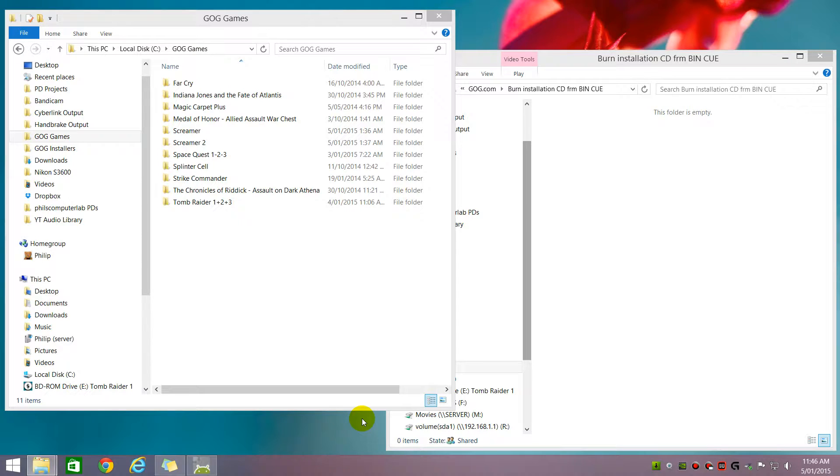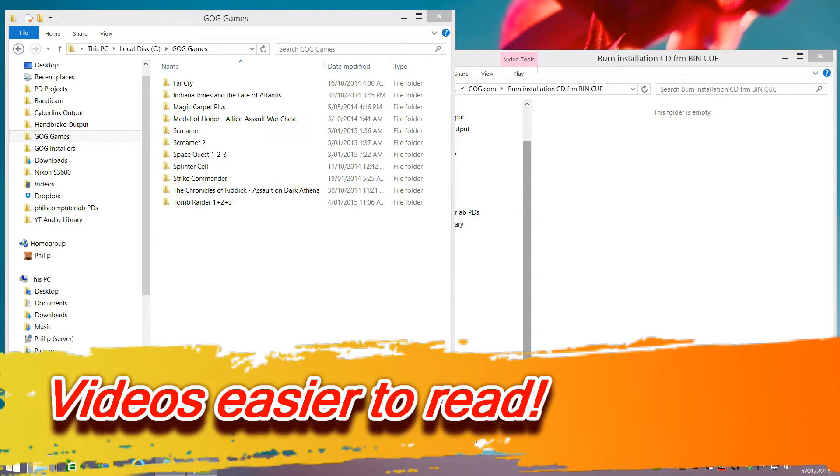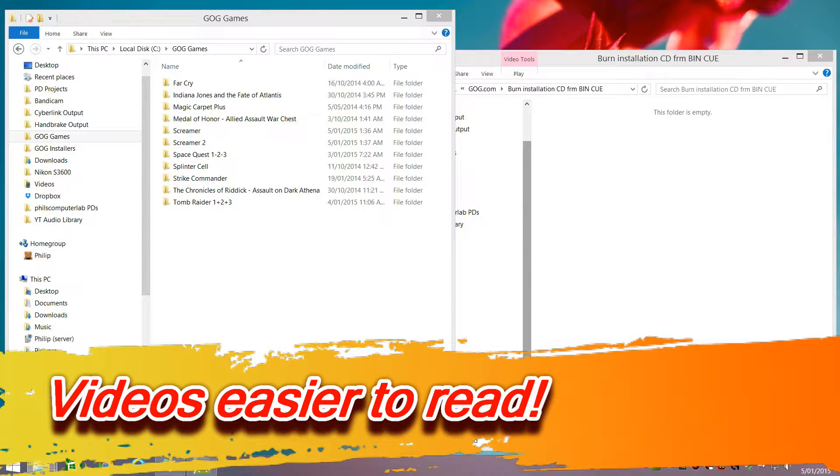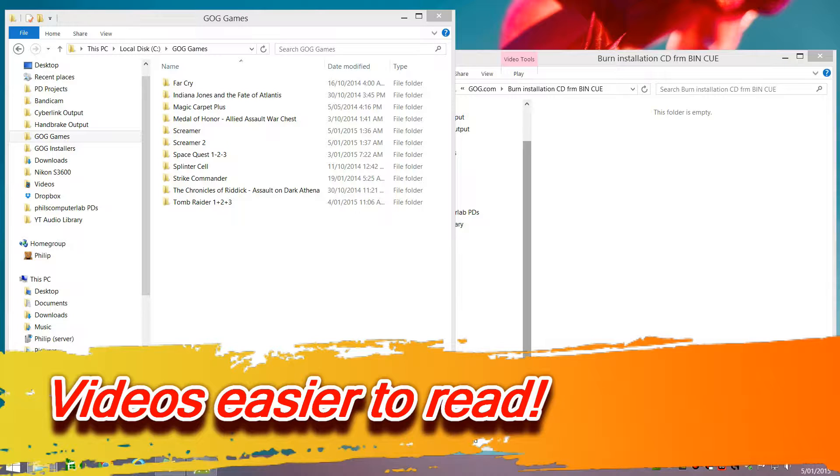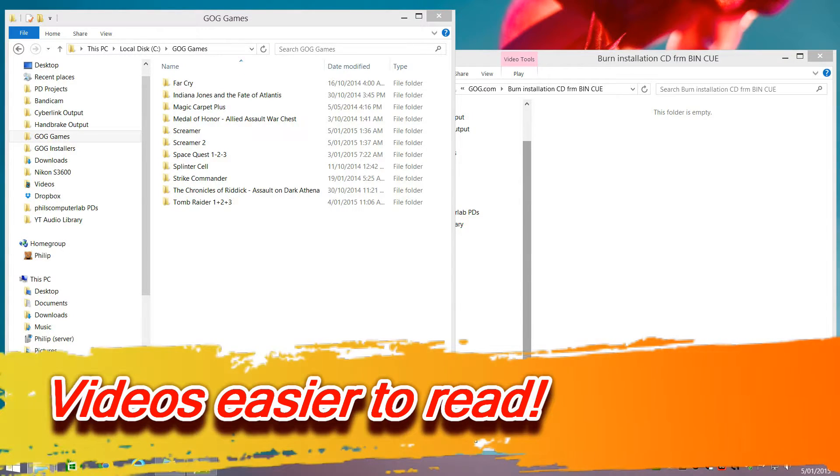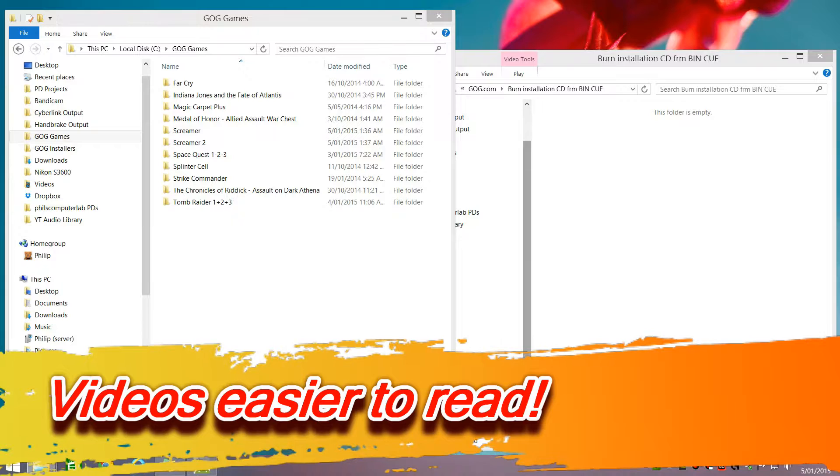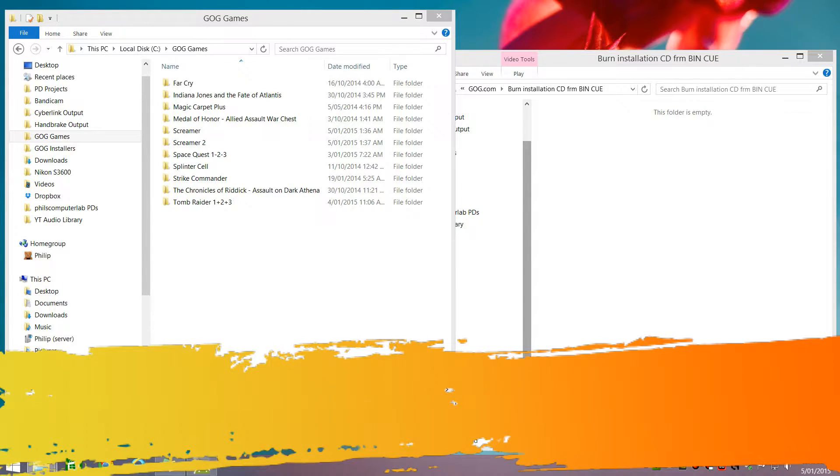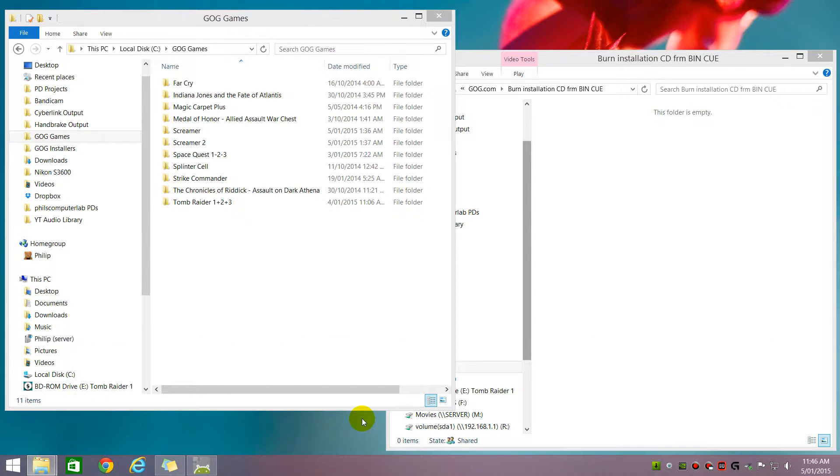I'd also like to apologize. I noticed on the last video, because I'm capturing everything in full HD, it can be a bit difficult to read what I'm doing unless you're watching it on a full HD display. So I adjusted the display scaling settings so the text should be a little bit bigger and easier to read.